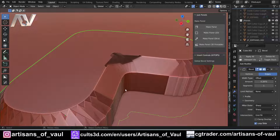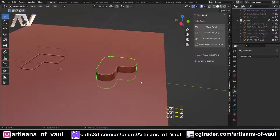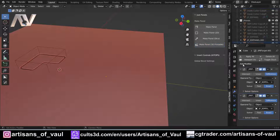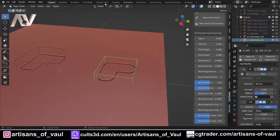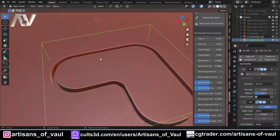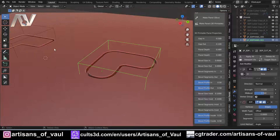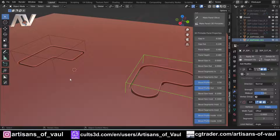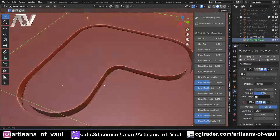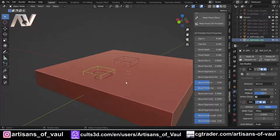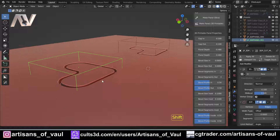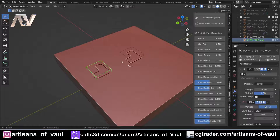So: make panel again, it appears not to work, select the panel object, change inside and outside bevel to zero, and it works exactly as your original custom shape. You can choose to use the add-on's built-in bevel options, or use a custom-beveled shape with the add-on's bevel set to zero — both work perfectly.